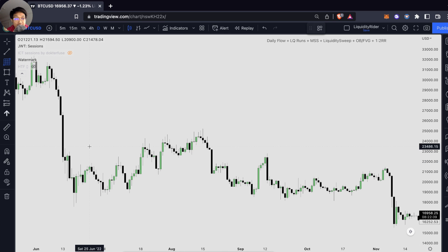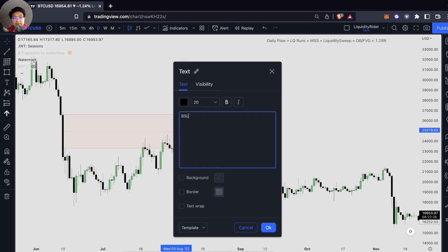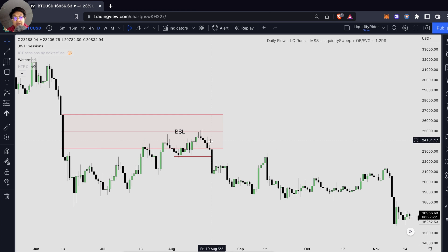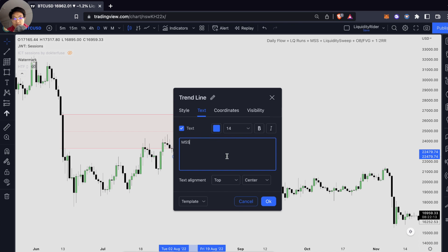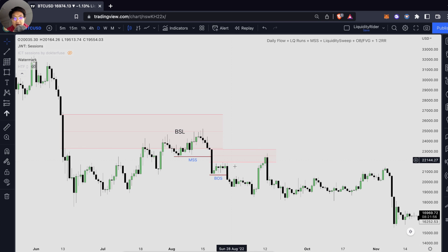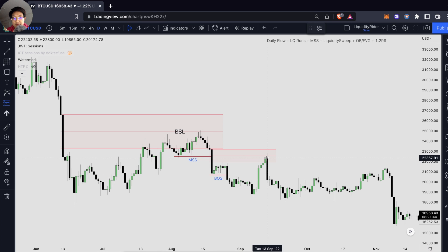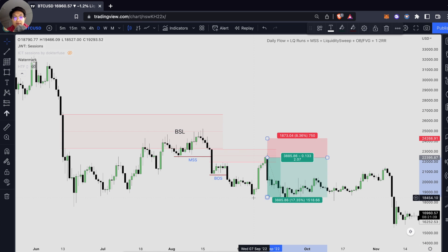On a daily, we can very clearly see that the price has respected our fair value gap right over here, and we have our market structure shift. Once we took out our buy side liquidity, we had a very nice displacement, and we took out our sell side liquidity, and we have our market structure shift. After that, we also have another break of market structure right over here. The price came back to retest our fair value gap, took out our buy side liquidity, respecting our fair value gap, and we can actually enter the trade right over here, targeting the very recent low.